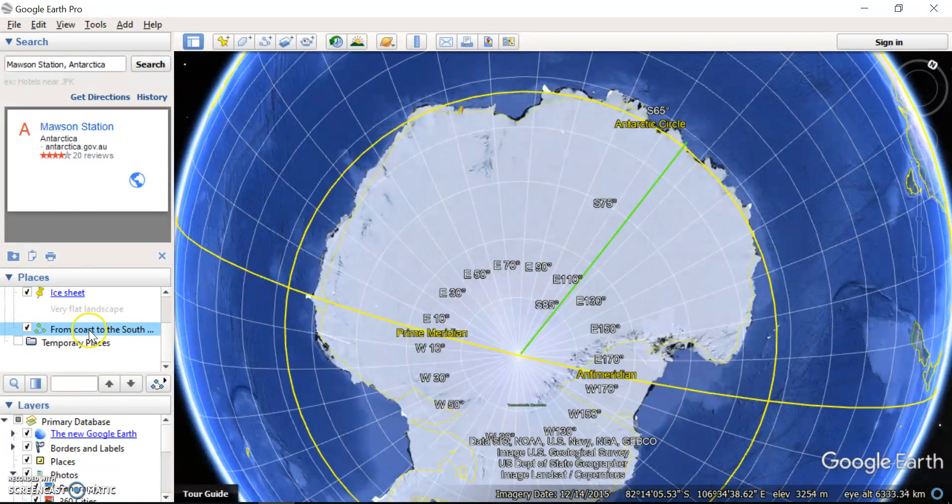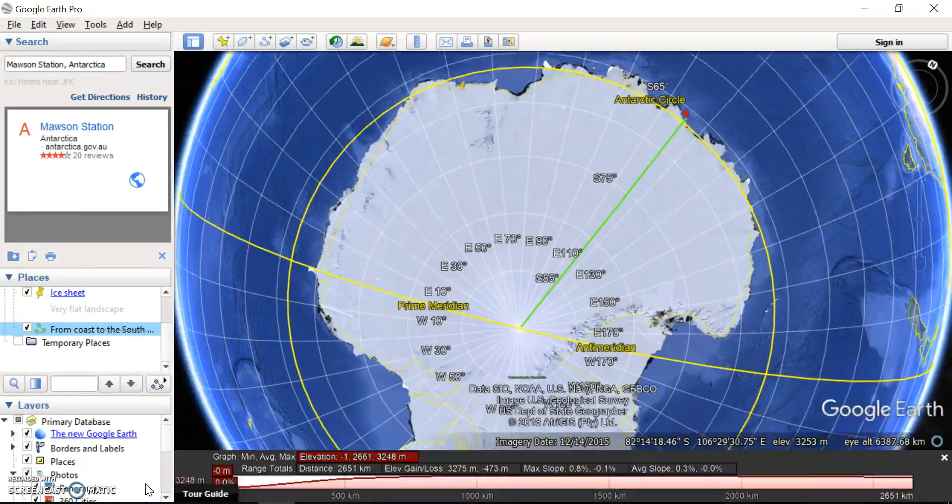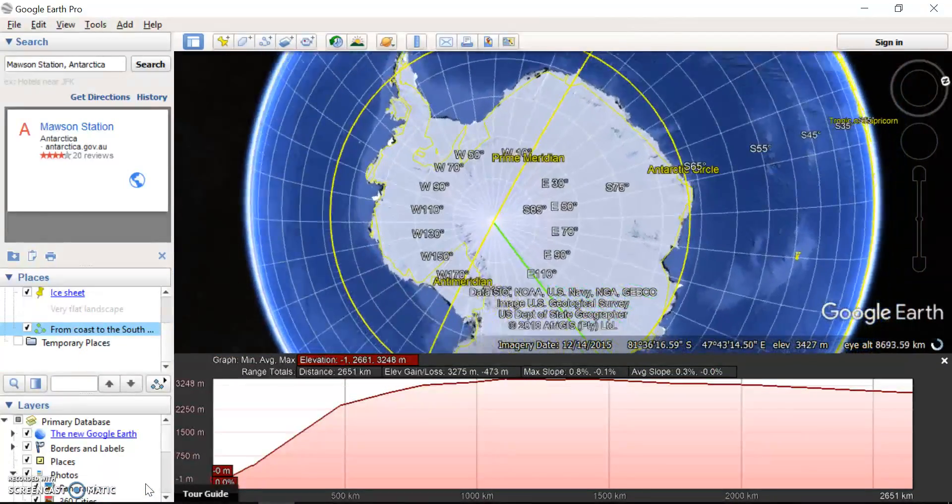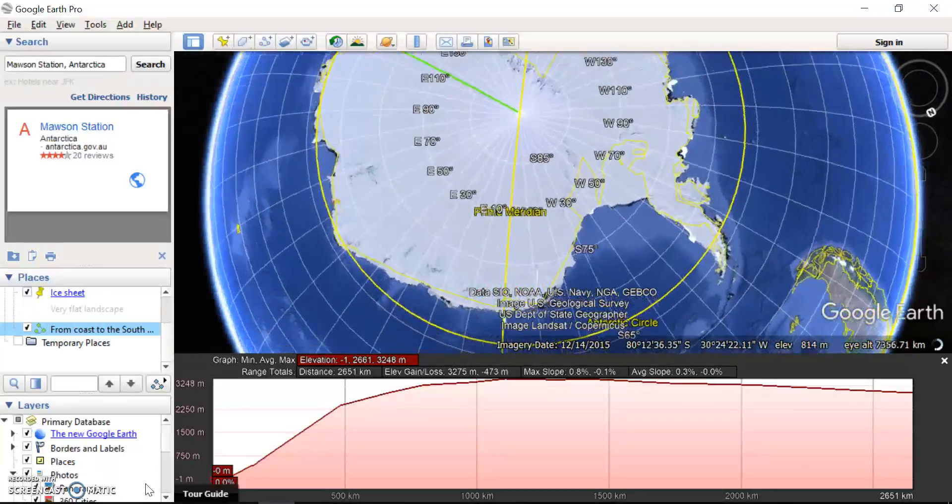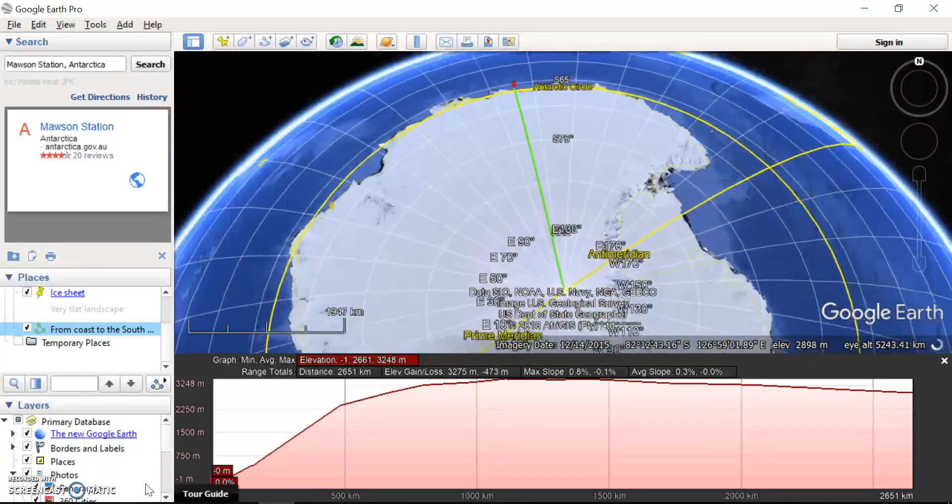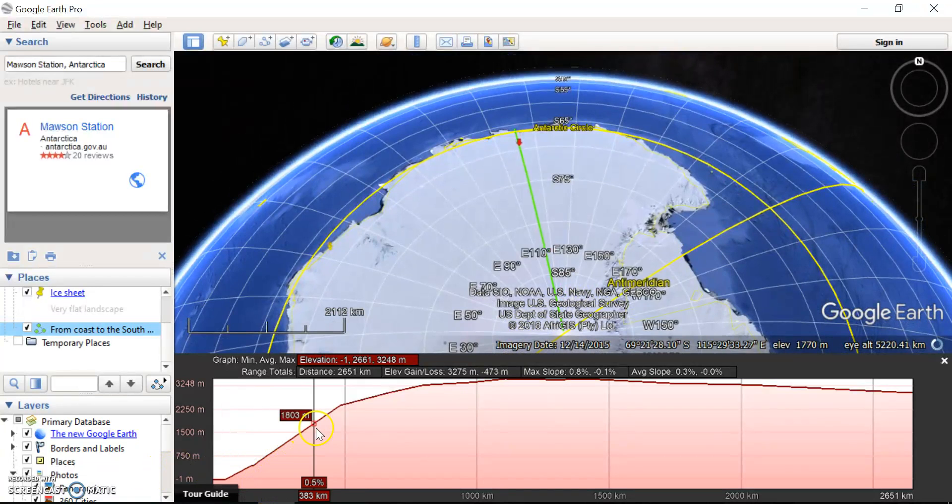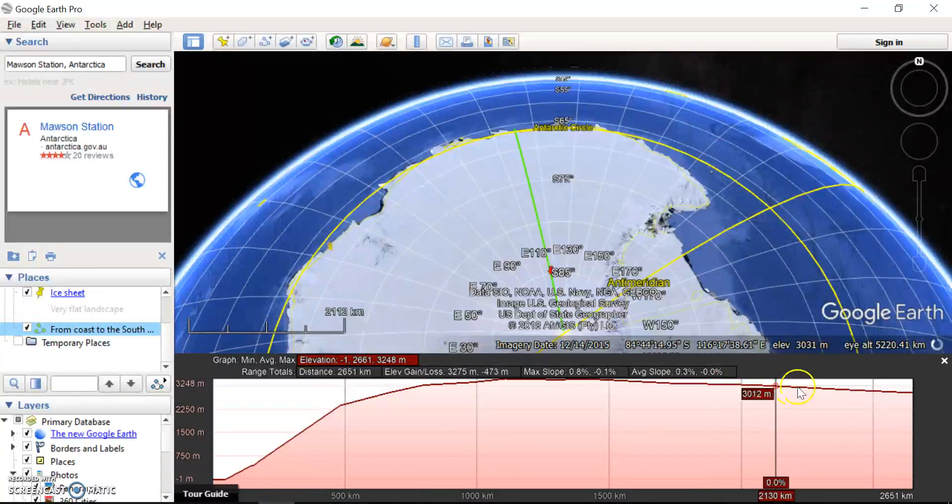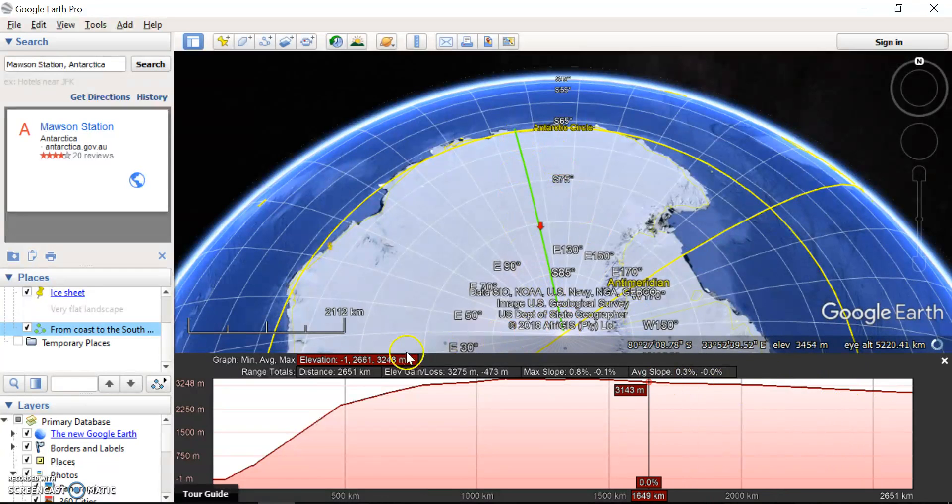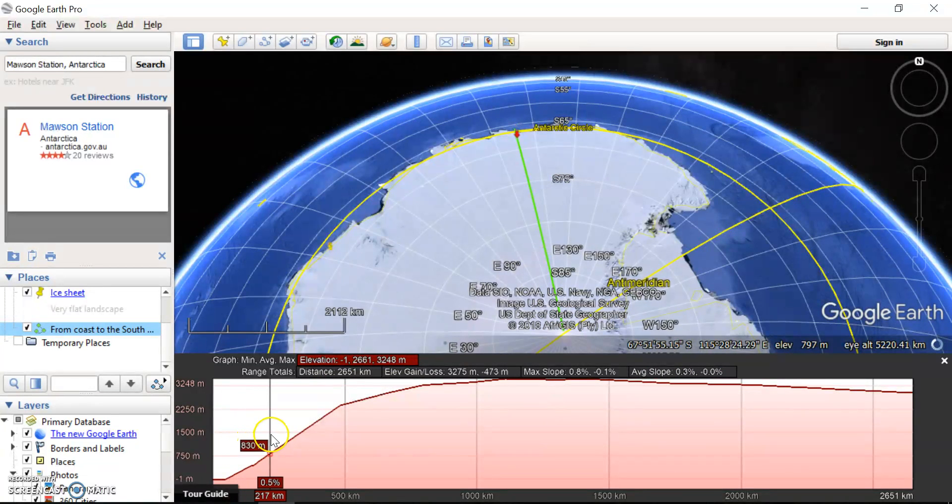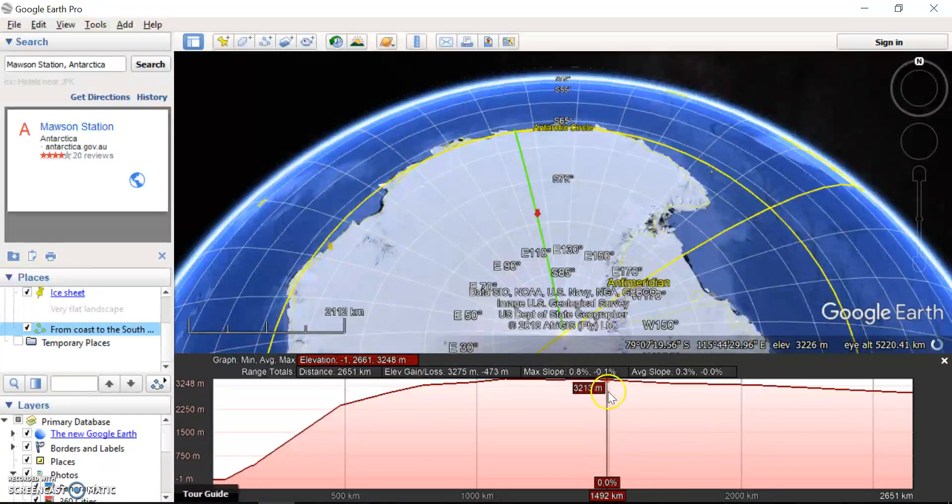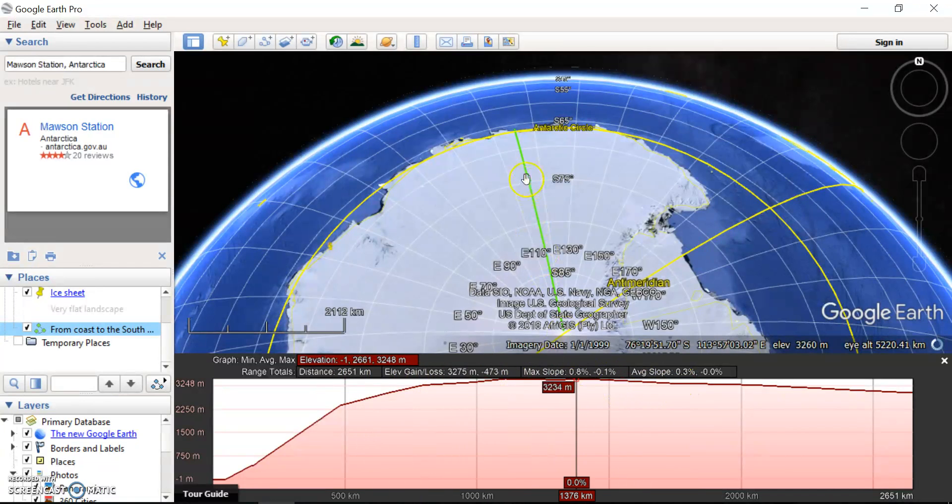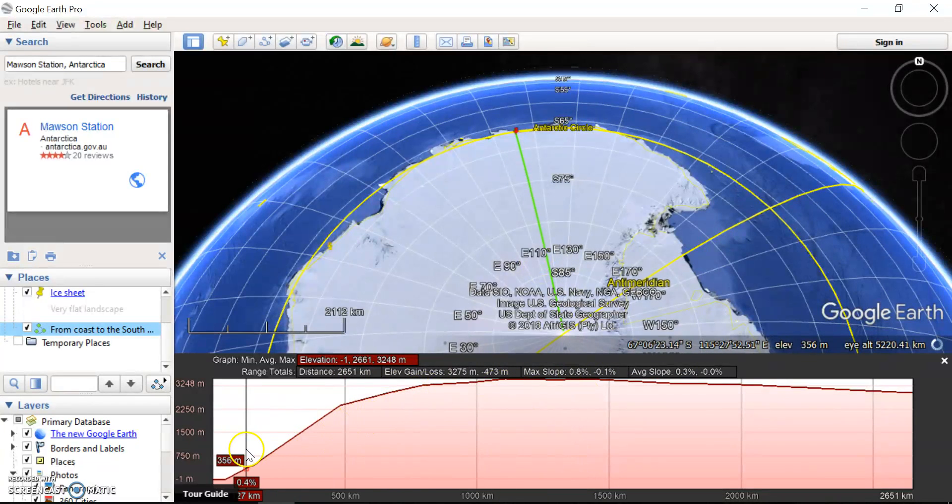Now I can right click on that and I can say, show elevation profile. All of a sudden, I've got a profile here that shows how much the elevation varies as I go along from the coast to the South Pole there. So you can try and look at the steepest part there, where is the highest elevation, is it at the South Pole or is it somewhere further inland? And you can see the arrow moving along the line as I move my cursor along here.